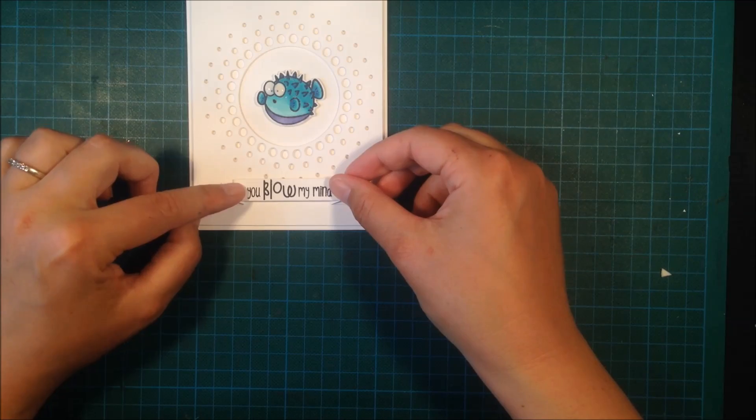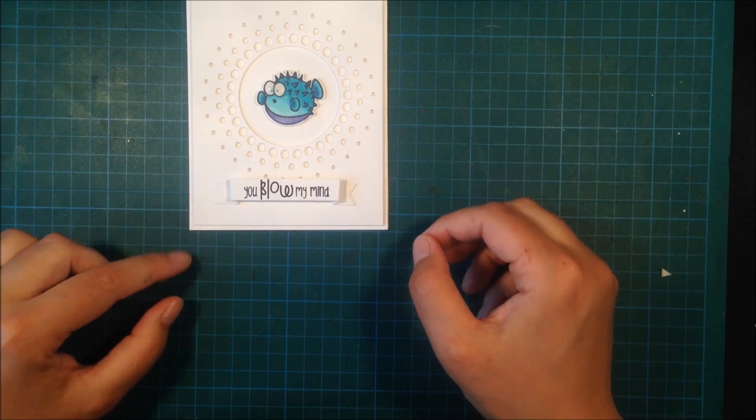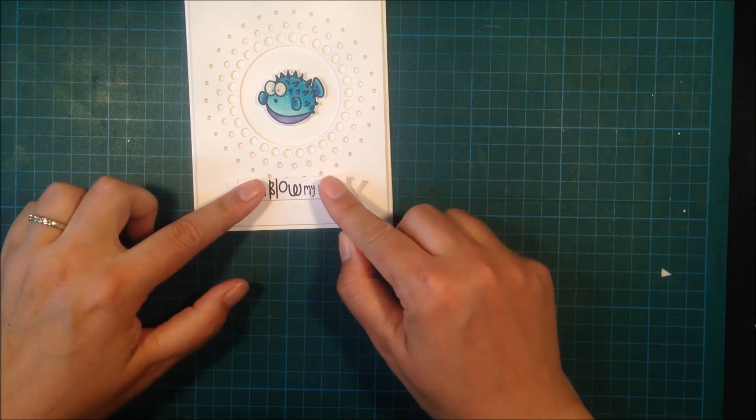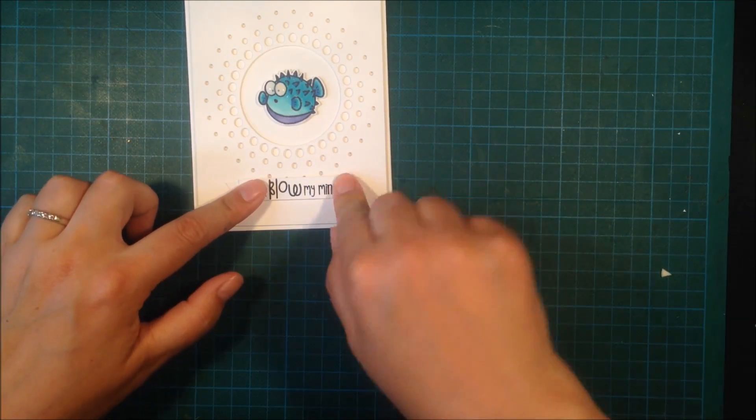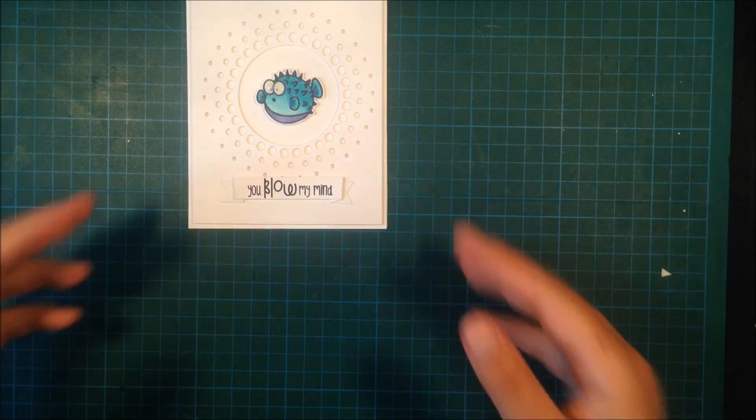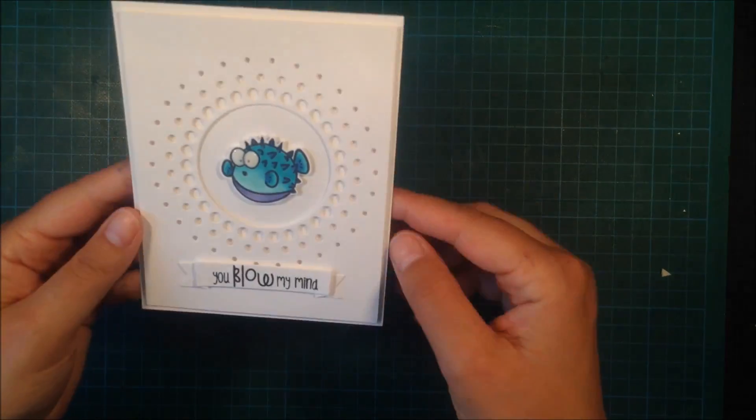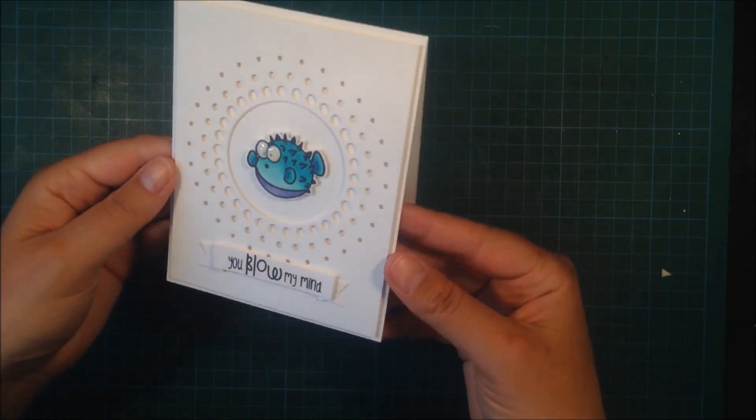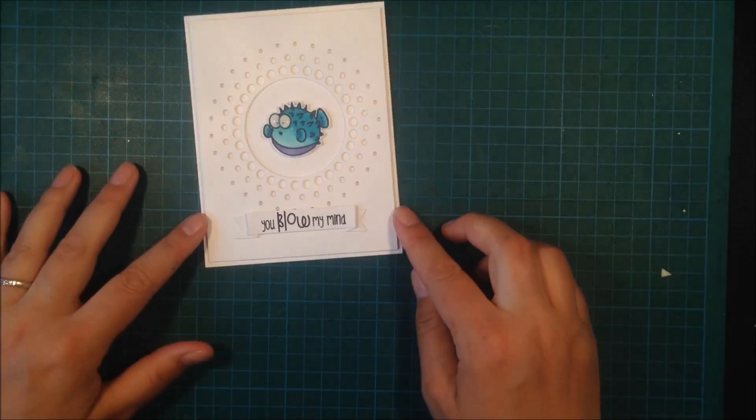Then the card is done. I hope that you like this card and I hope to see you soon. Thank you for watching. Take care, bye bye!